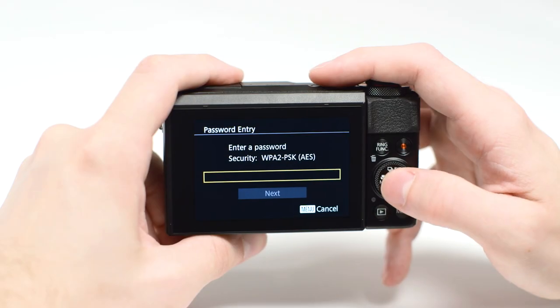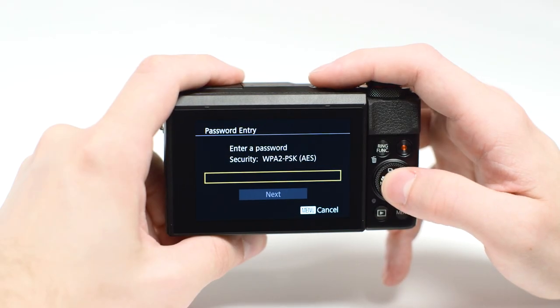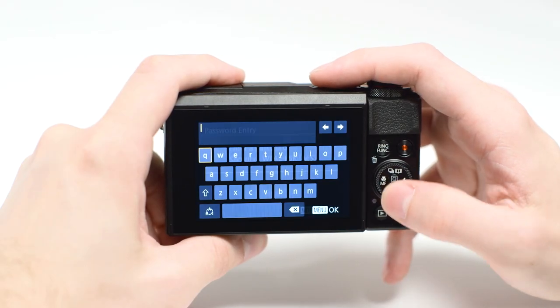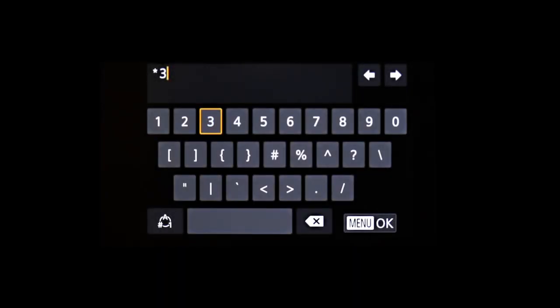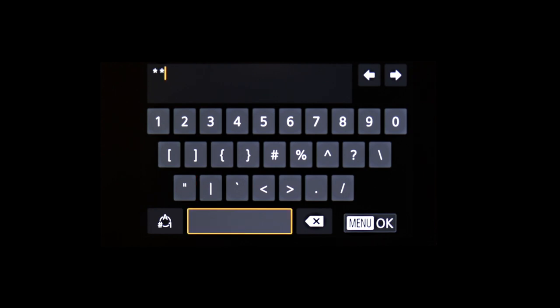When this screen appears, press Set to enter your network password. This is the same password you used to set up your wireless network.